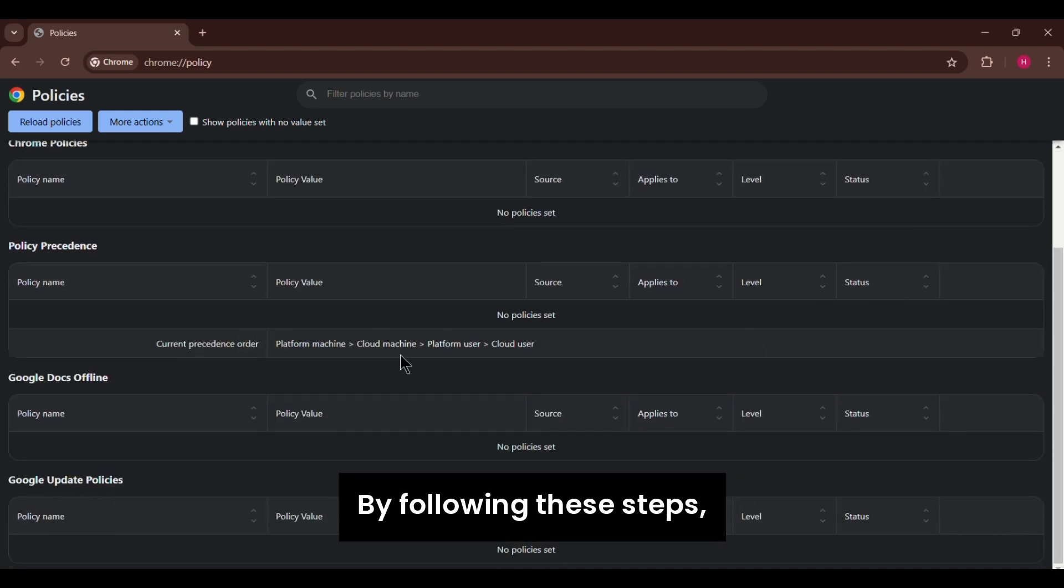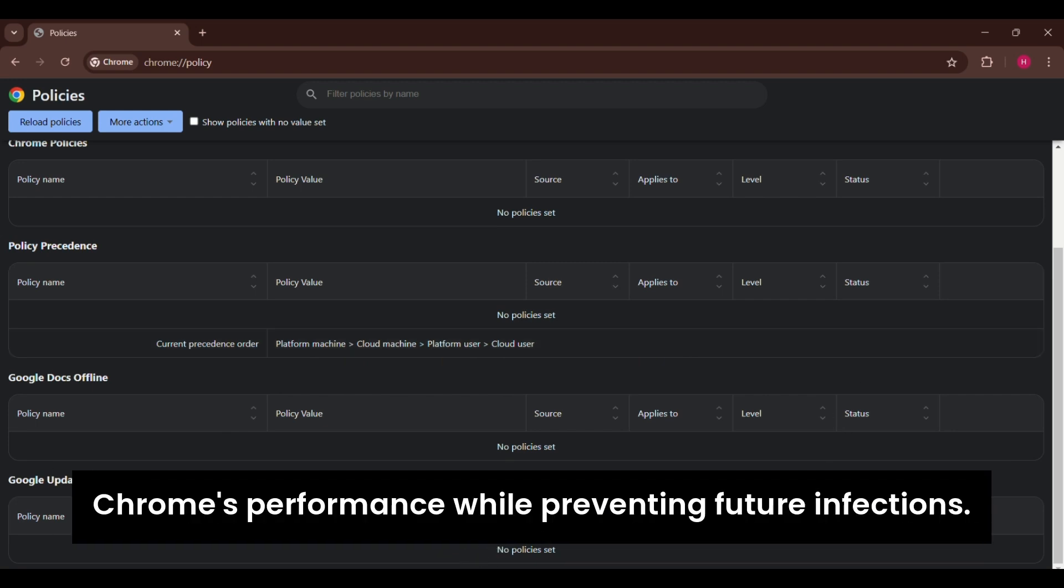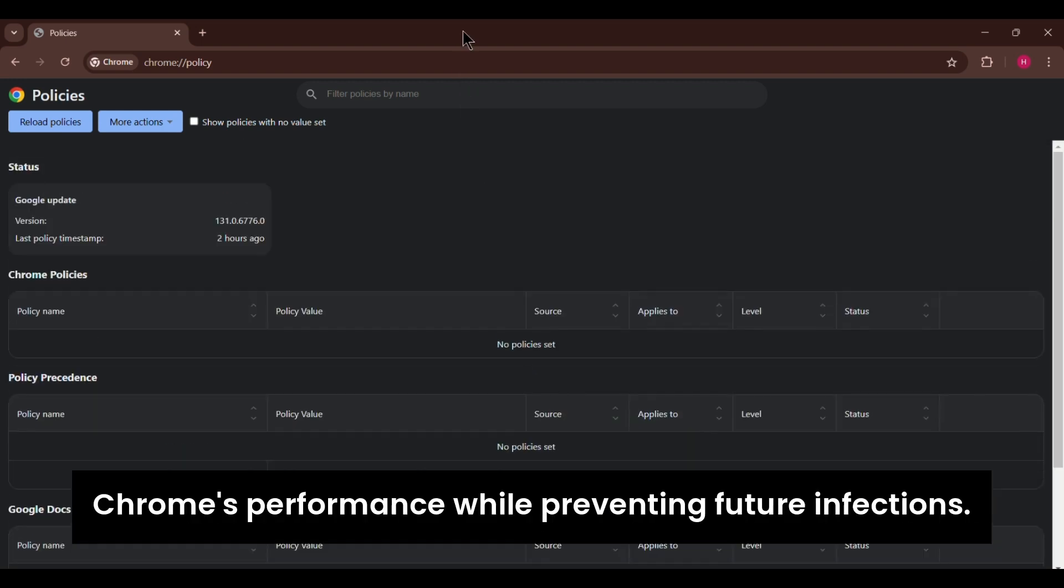By following these steps, you can eliminate the Altersic.exe virus and restore Chrome's performance while preventing future infections.